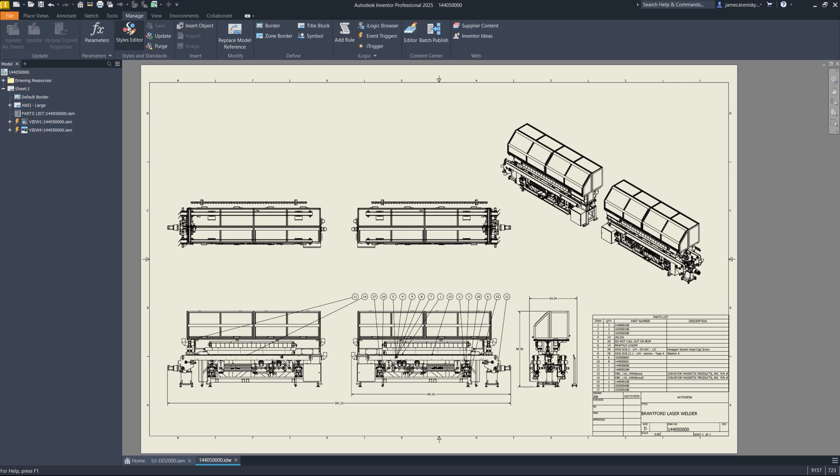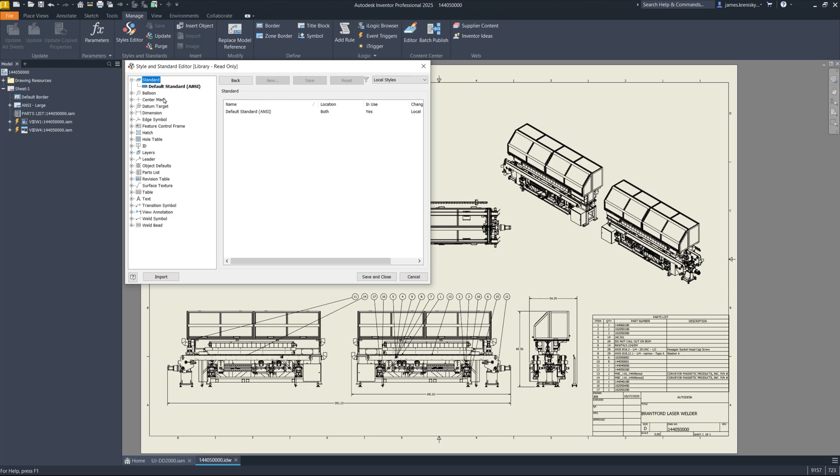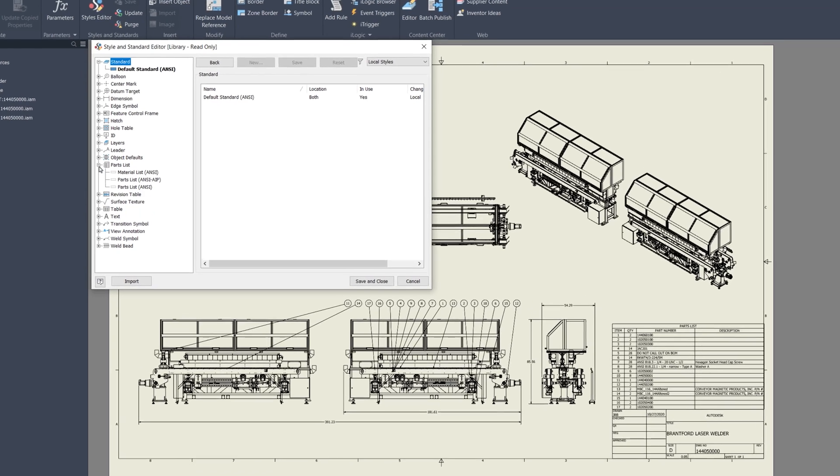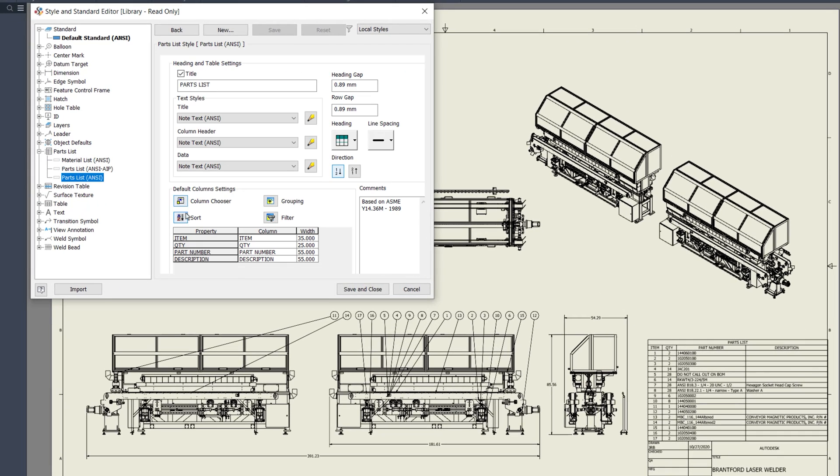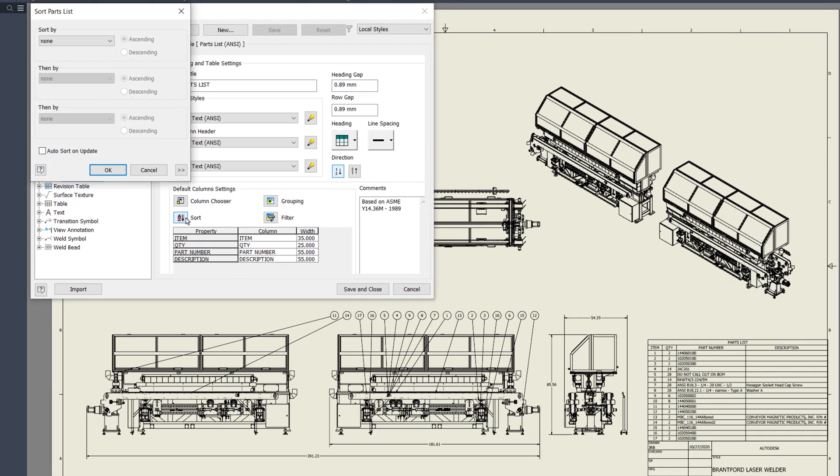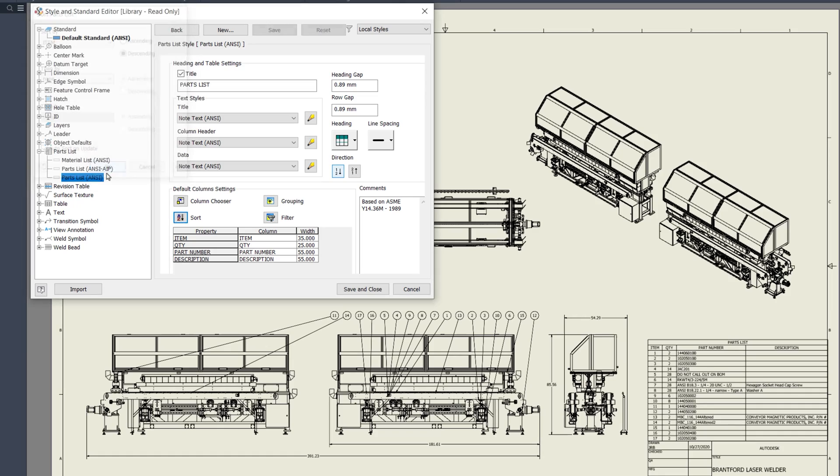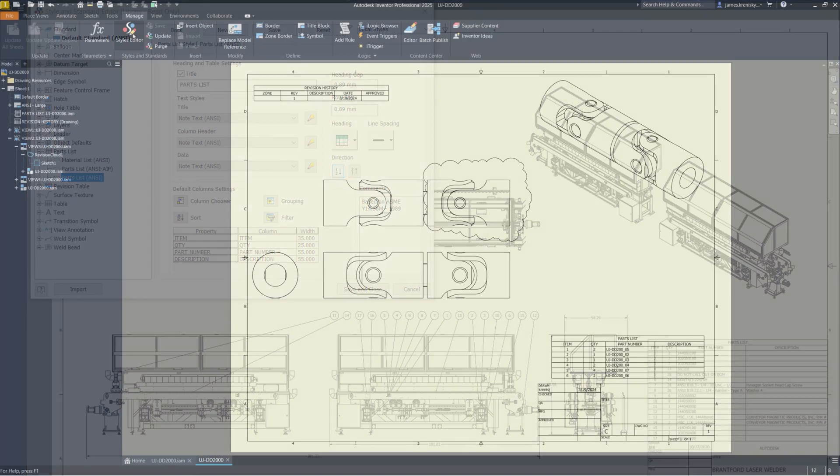This one is a much needed update to the parts list style with new sorting options including Auto Sort on Update. Users can now directly adjust sorting preferences and the Auto Update feature within their drawing styles.